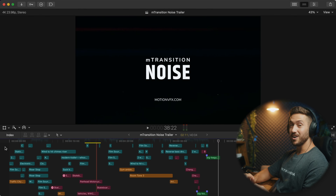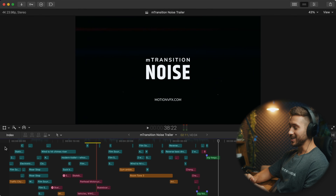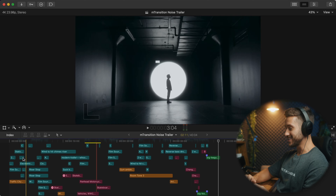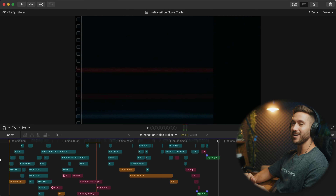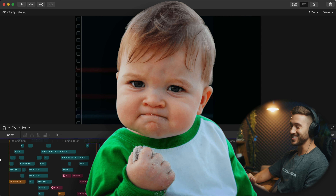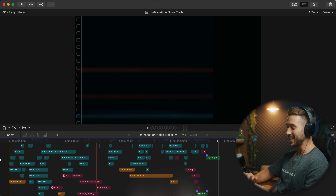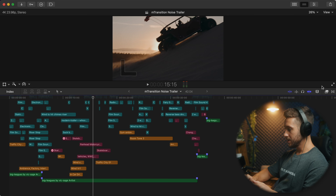That song bumps. I love that song. Right when I heard it I was like, yes, this is the one — and it fits the transitions perfectly.